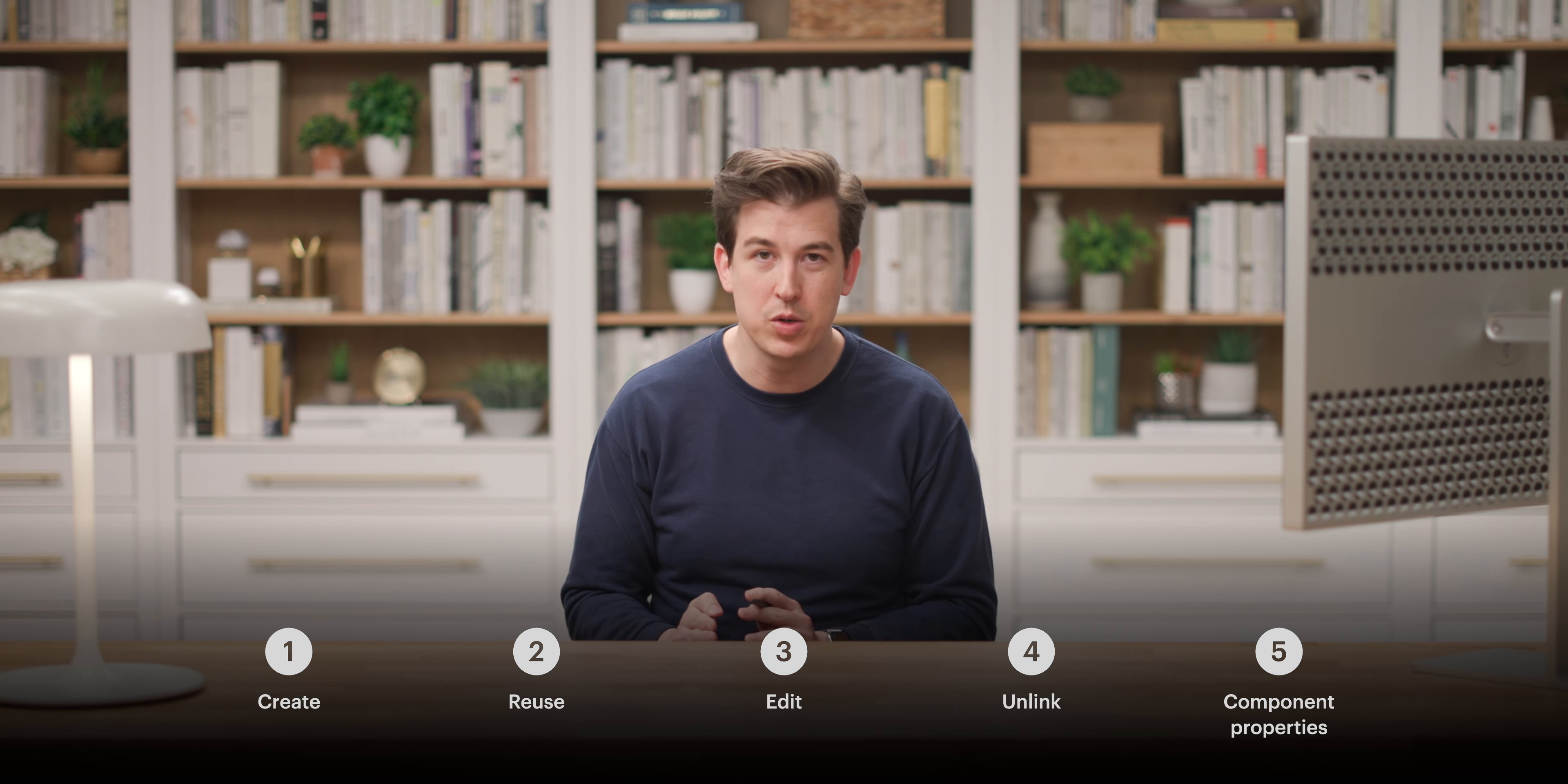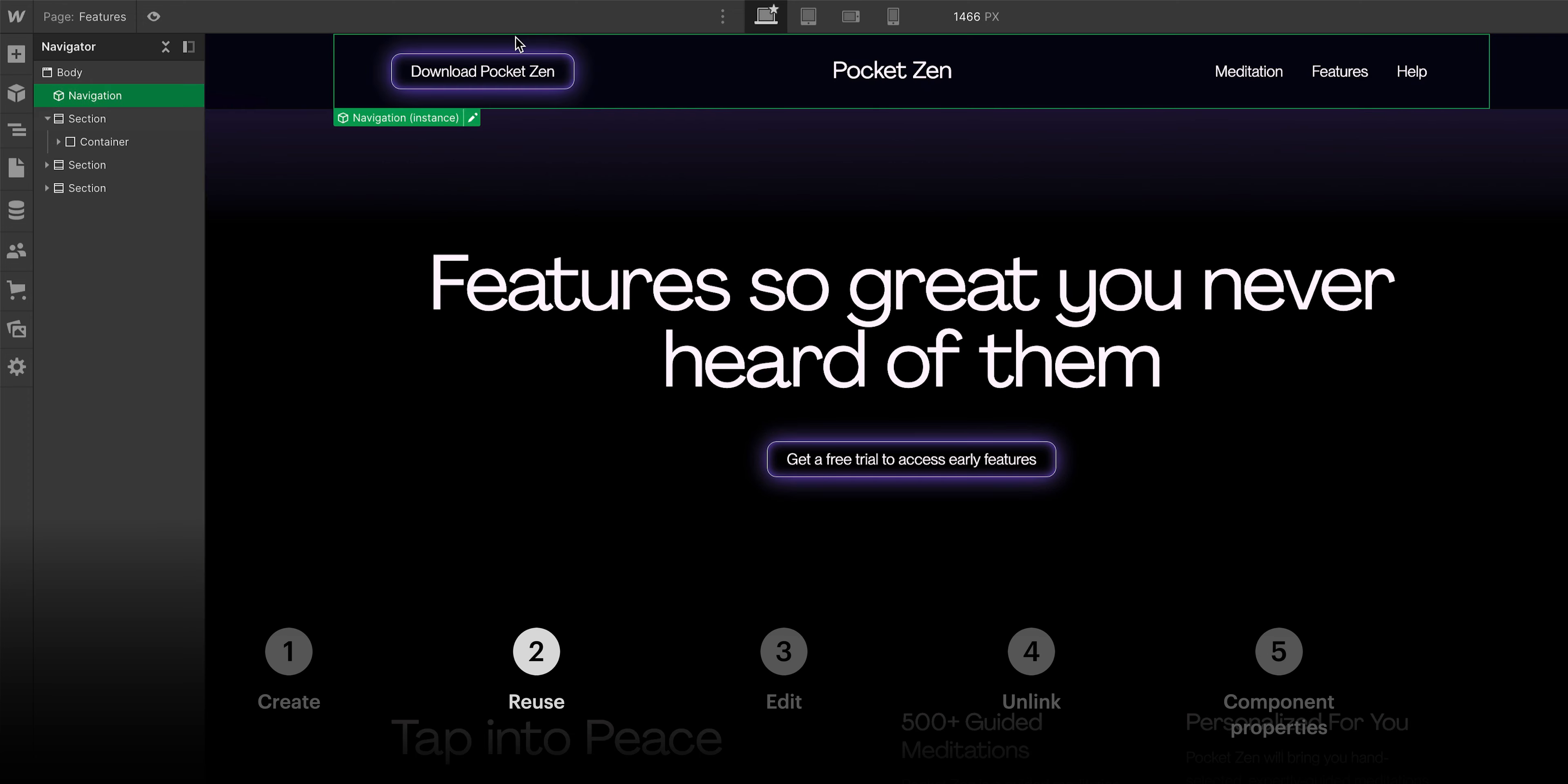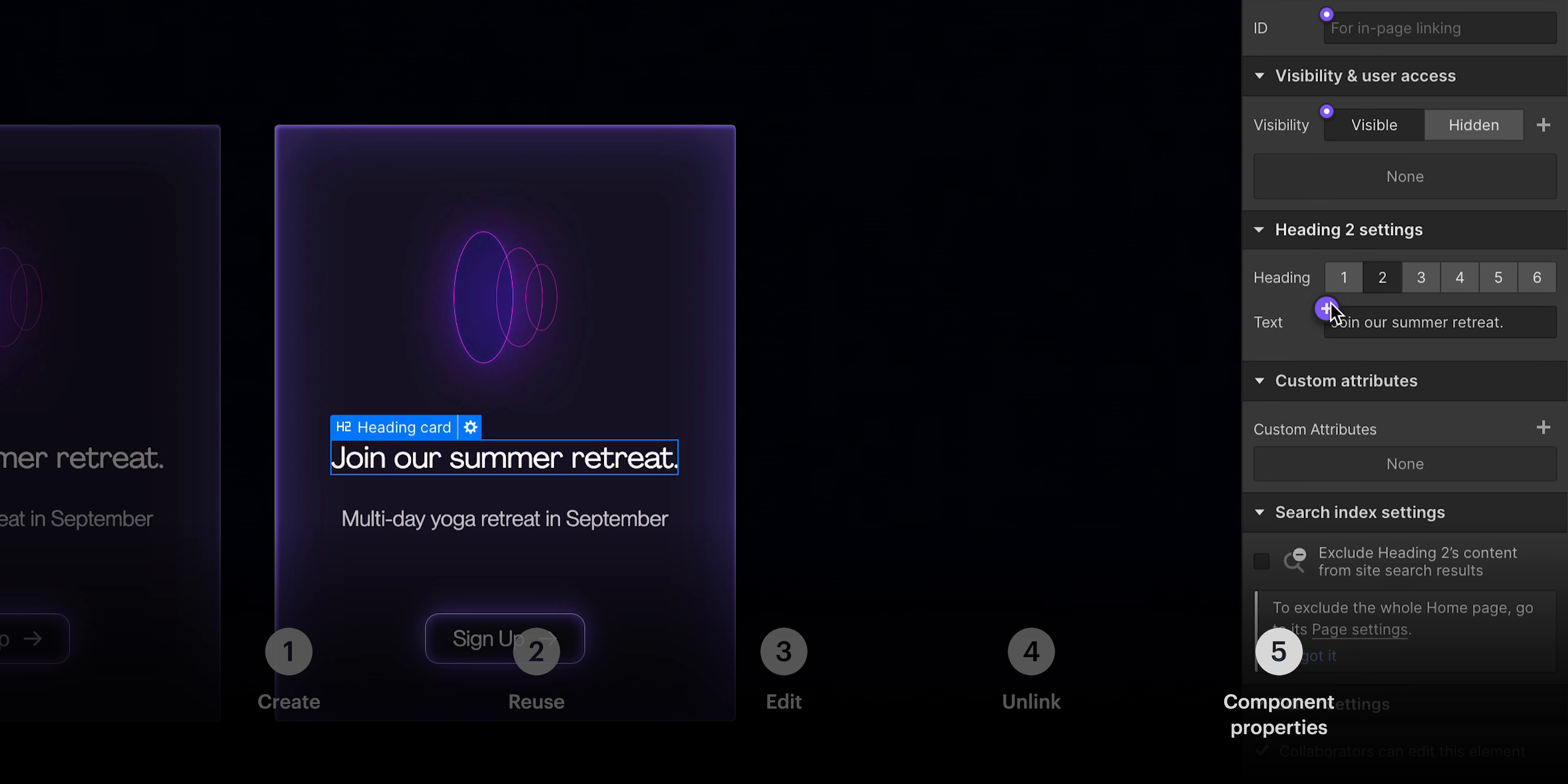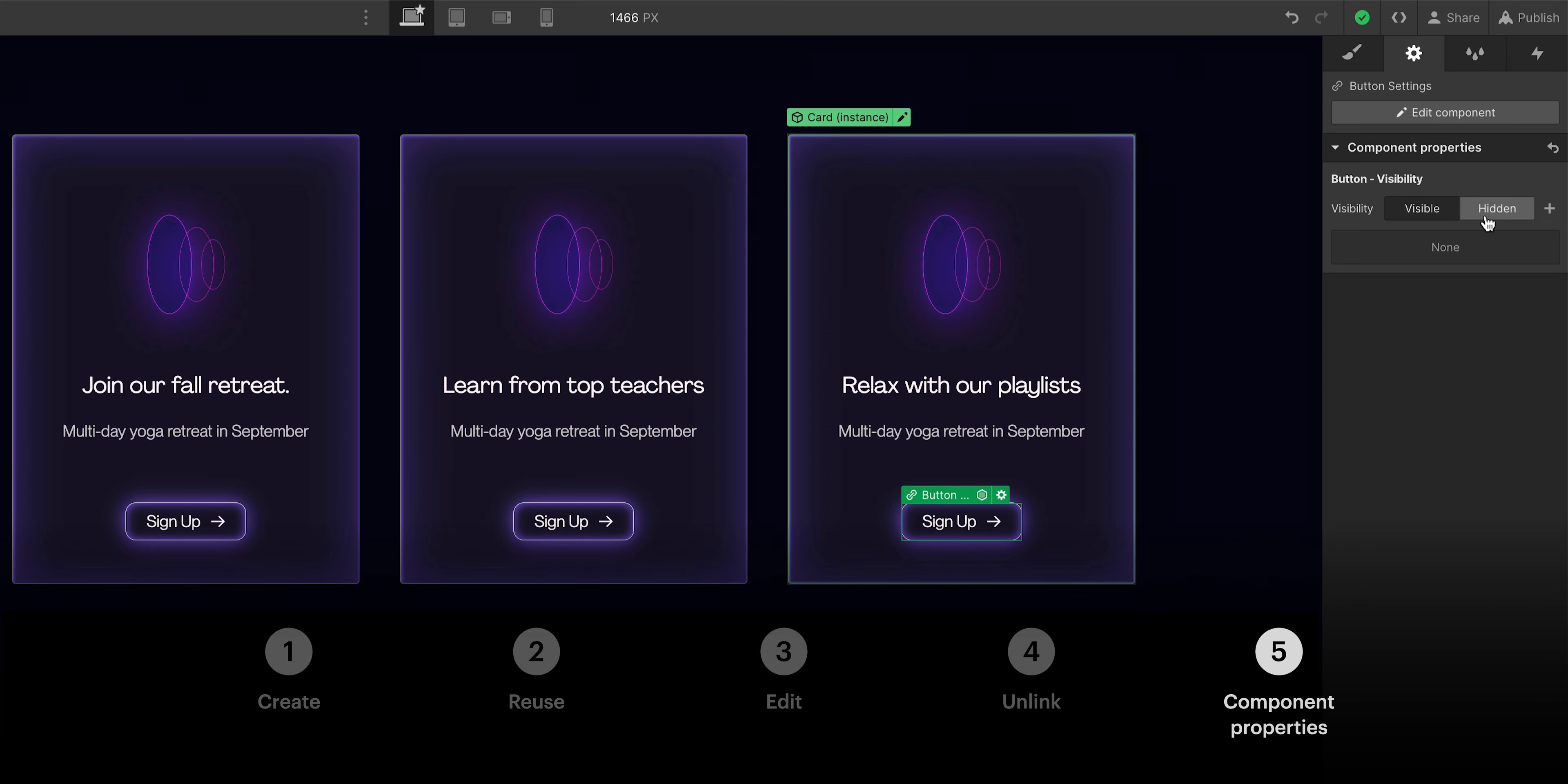But that's the basics of components in Webflow. We covered how to create components, how to reuse them, how to edit them, how to unlink them. And just a moment ago, we covered how to create component properties. We can override things like content on specific instances within those components or set things like visibility using component properties. That's an overview of components in the Webflow Designer.